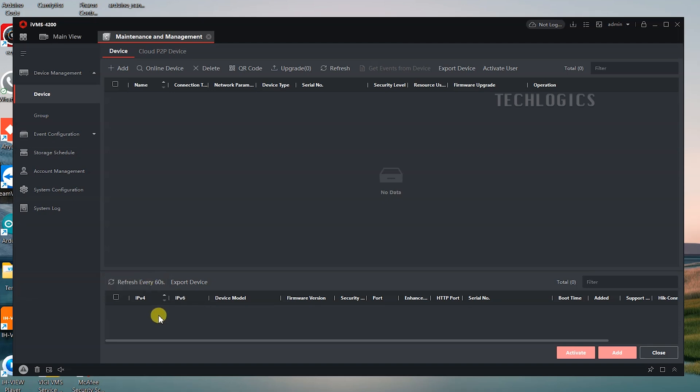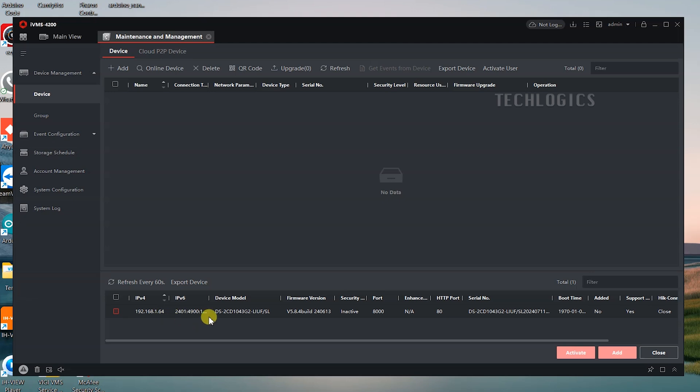Once the software is open, navigate to the Device Management section and select the Device tab. Click on the Online Device option to display a table listing all Hikvision devices connected to the same LAN network. Select the device from the list.